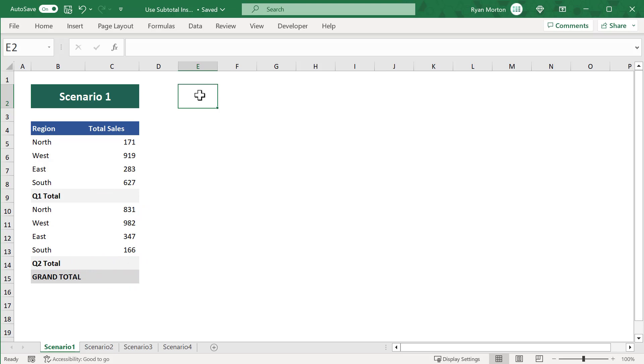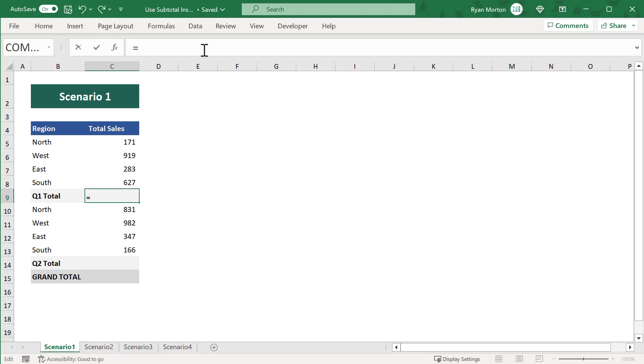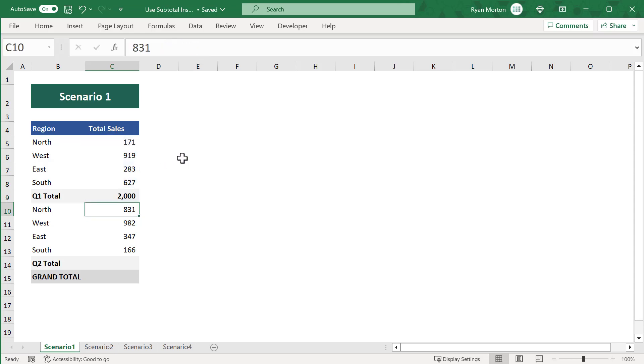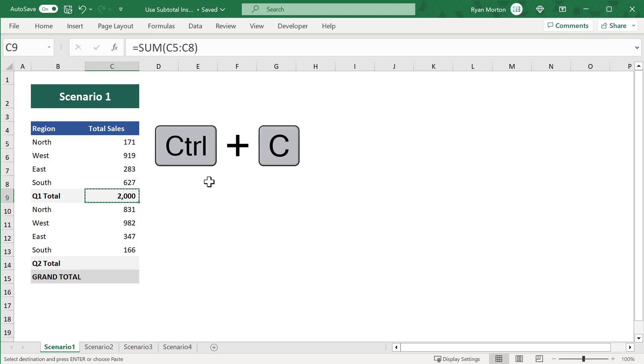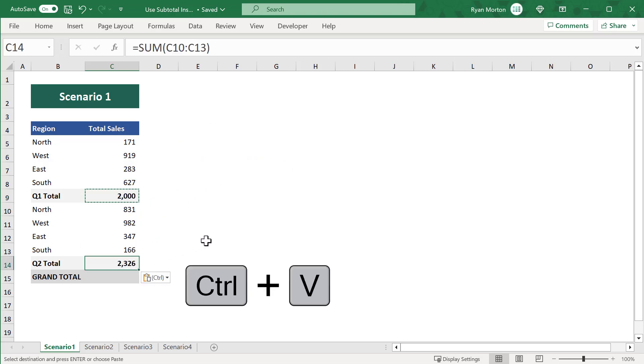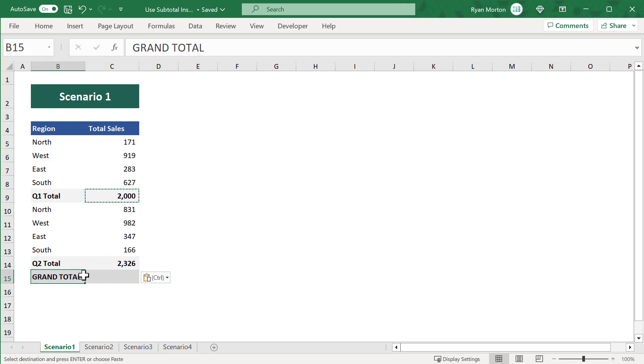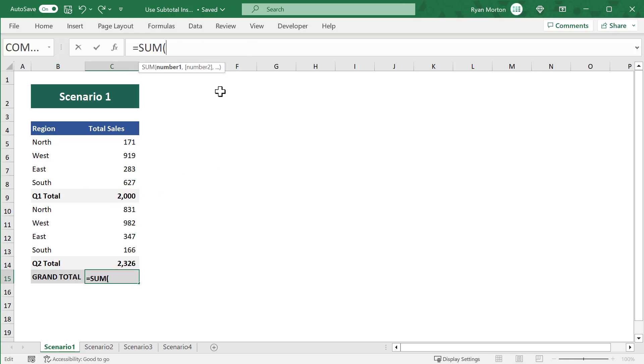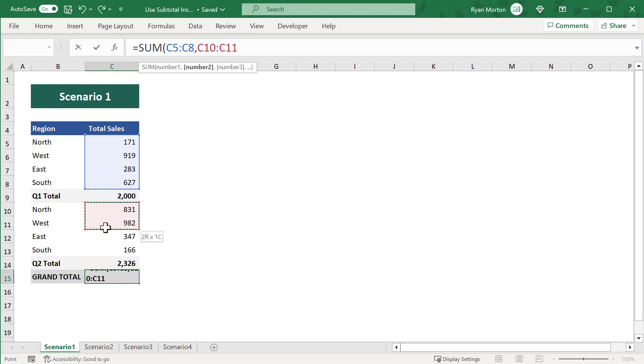If you were to use the SUM function, you'd select cell C9 and then enter the SUM function. Then you'd select the four sales numbers above, close parentheses, and press enter. You could then copy this formula and paste it into cell C14 to get the total for quarter number two. But what about the grand total? To calculate the sum, you'd have to select cell C15 and then type in the SUM function and select the sales numbers for quarter one, add a comma, and then also select the sales numbers for quarter two.